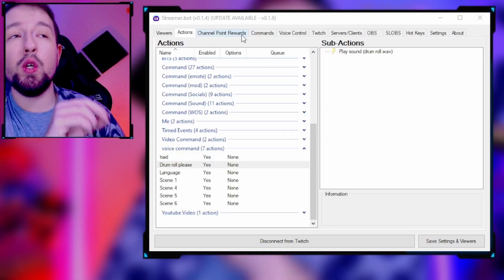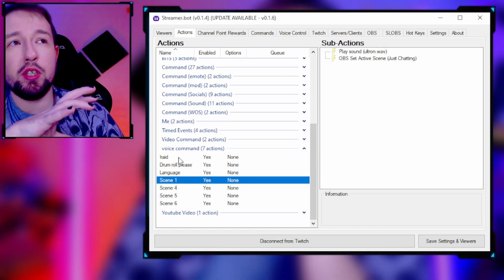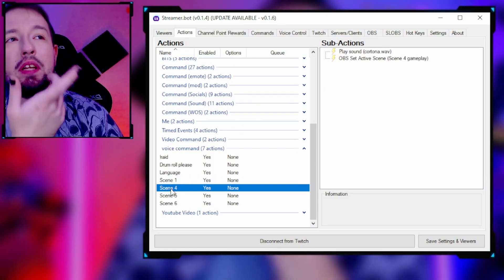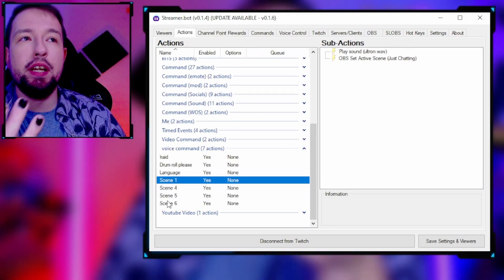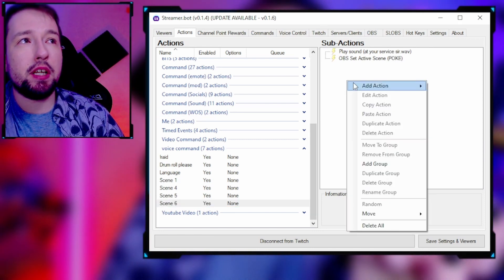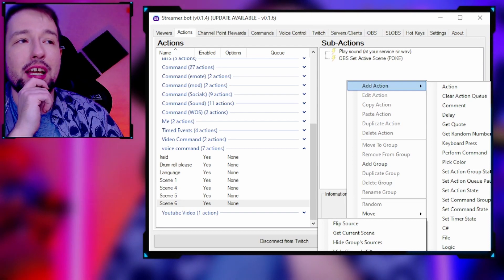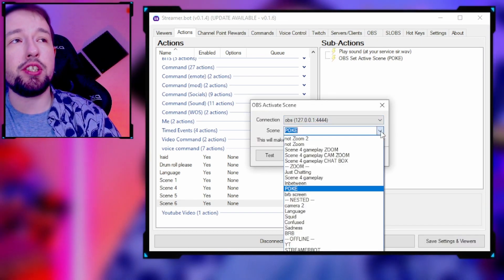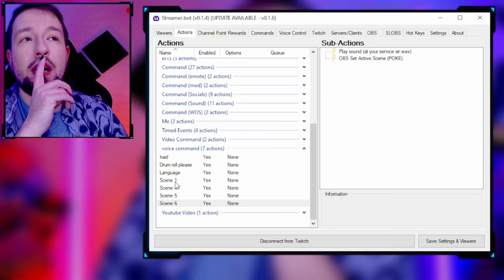I know keyboard gamers can do this with hotkeys, but I'm a PC gamer who uses a controller, so it's nice to switch scenes on the fly. I can also switch to a words-on-stream scene just by saying 'Words.' Setting up a scene change is super simple — create your command, right-click, add action, go to OBS, and under the OBS tab there's a 'Set Active Scene' option.